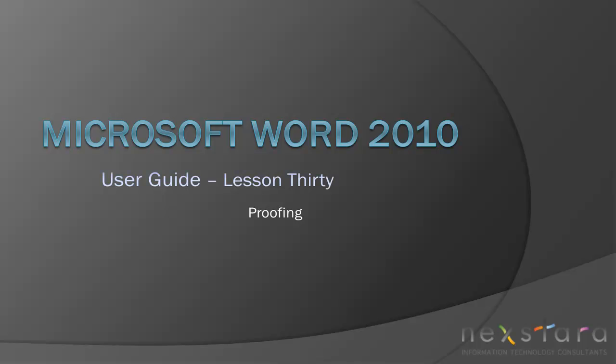Welcome to Nexstar TV. My name is Emily, and today's video is Microsoft Word 2010 User Guide Lesson 30, Proofing.